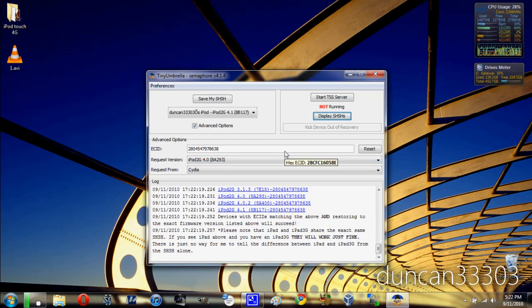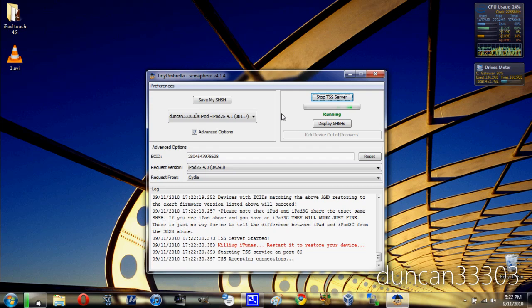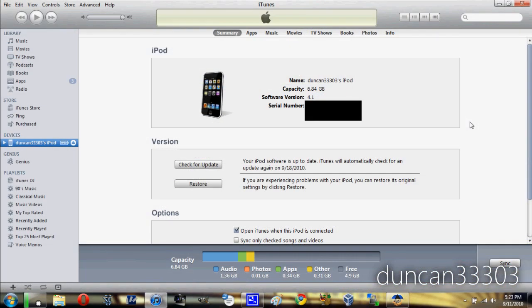As soon as you're done with that, then we're pretty much done. All you need to do is just come over here, click Start TSS Server. As soon as you've done this, you're all set up to go ahead and restore your device to whatever firmware you were looking for. Now all you need to do is just go ahead and open up iTunes.